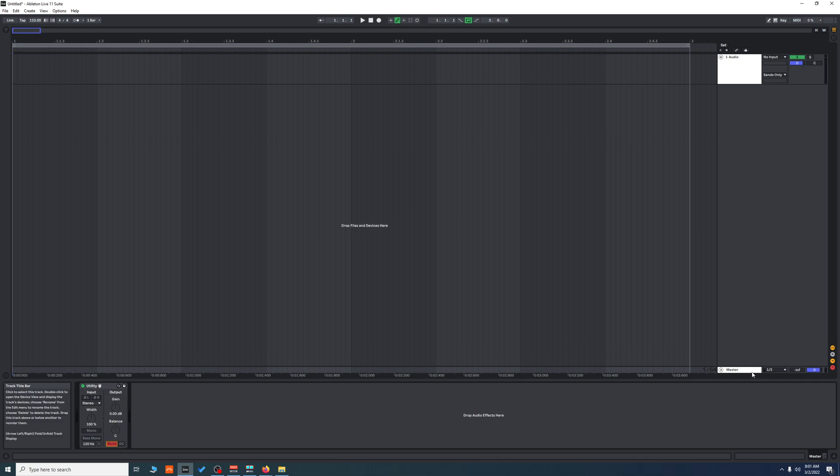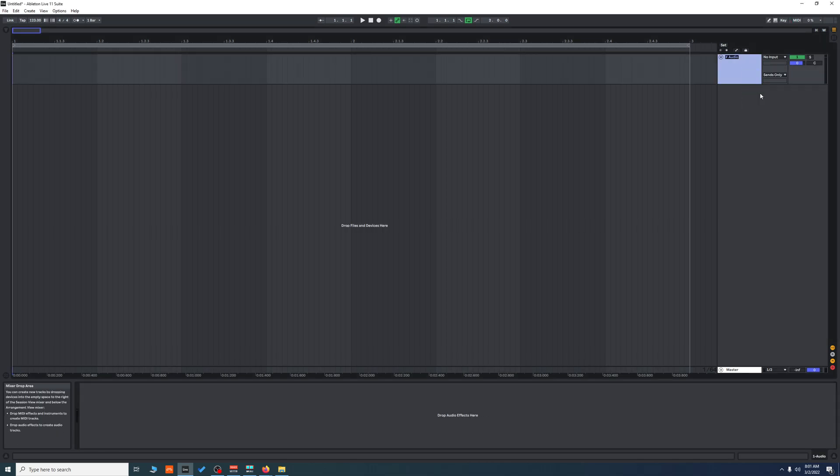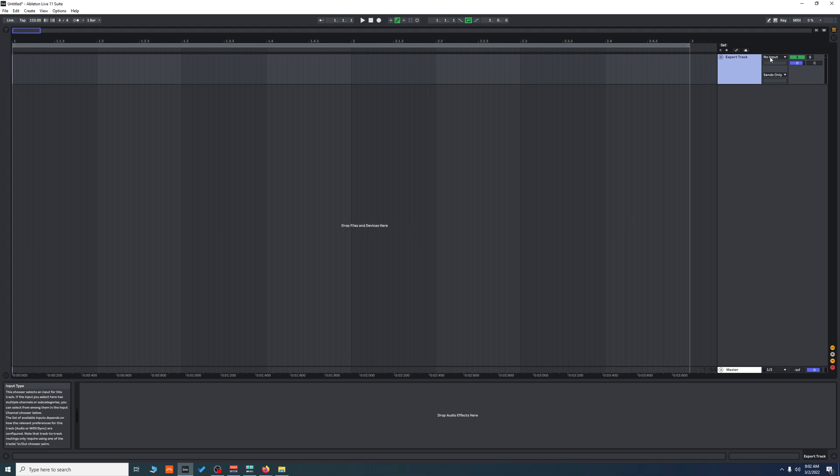After doing that, we're going to create a new audio track and name it 'export track' (or you can name it 'new master' or whatever). We're going to take the output...